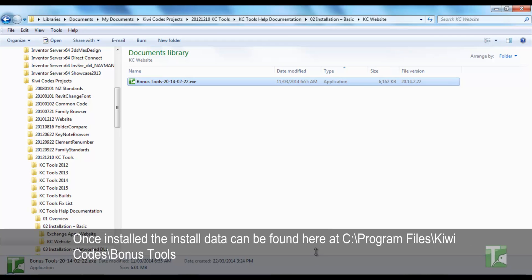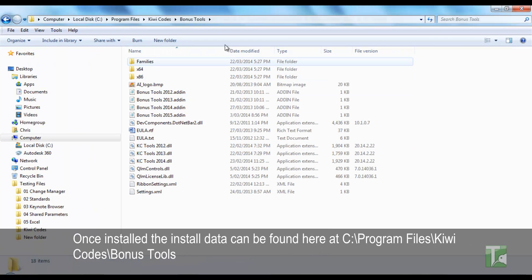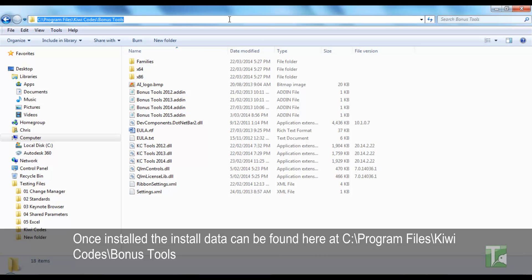Once installed, the installed data can be found here at C:\Program Files\KiwiCodes\Bonus Tools.